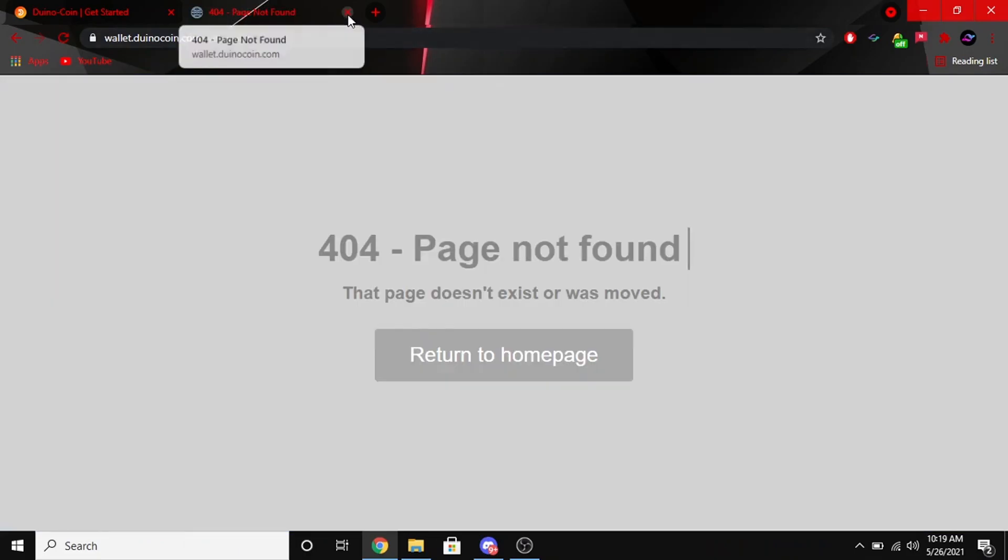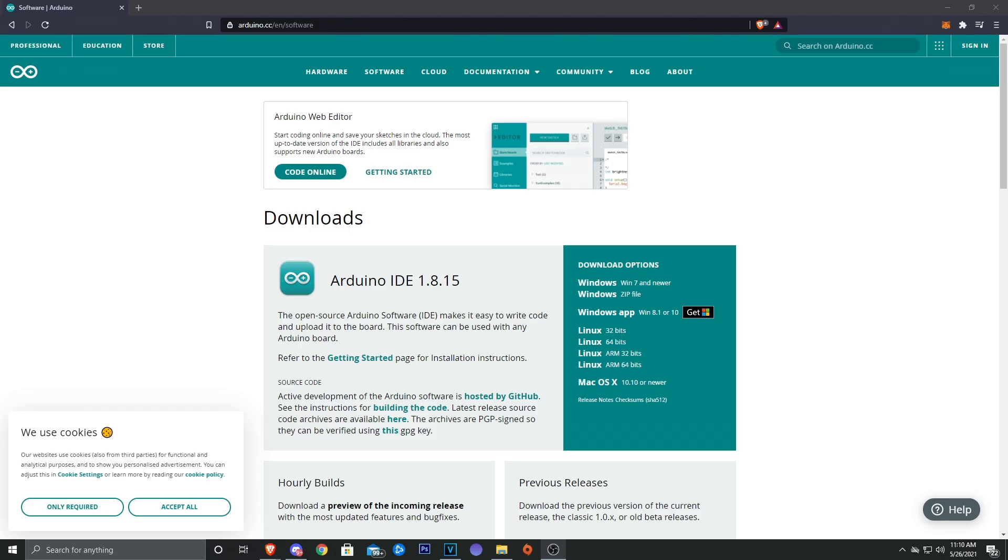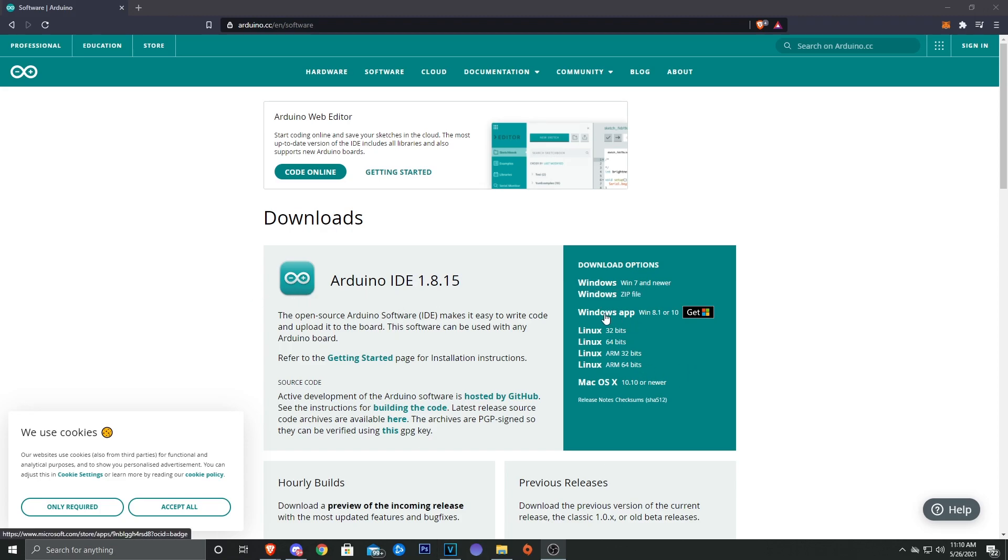And if you get this 404 page, that's fine, you can just go ahead and exit out of that. All right, so if you go and check out the third link, you're going to want to go to arduino.cc and you're going to want to download the IDE. You've got Windows over here, Linux and Mac, so download whichever one you need, install it, and then that's all you have to do for that. Don't worry about opening it or anything else.